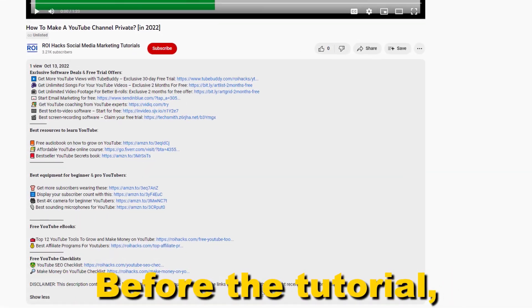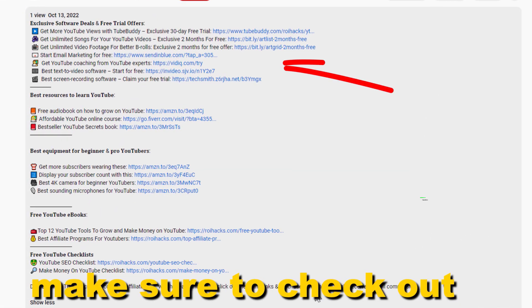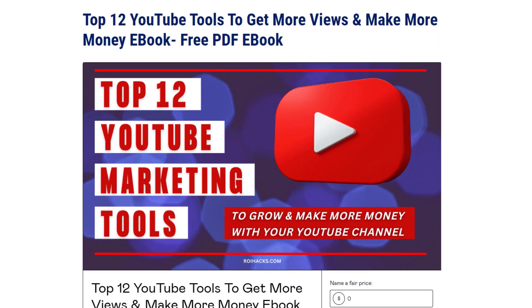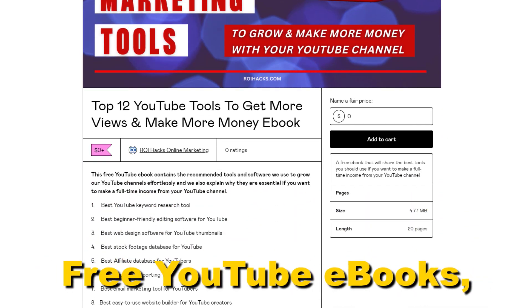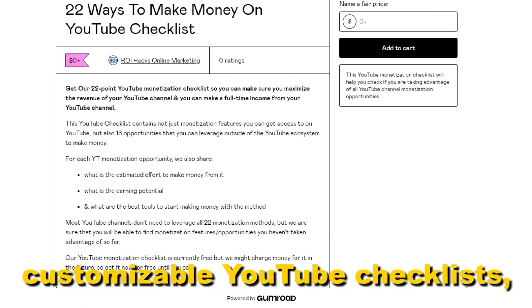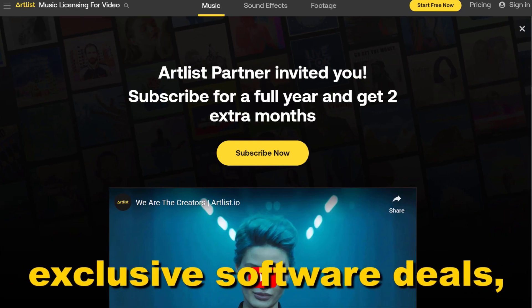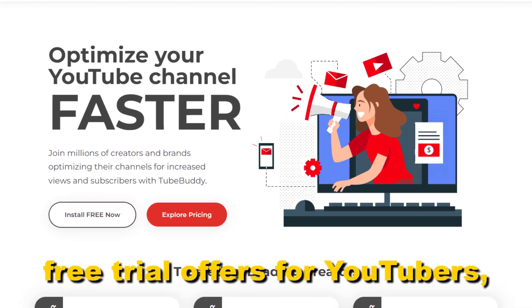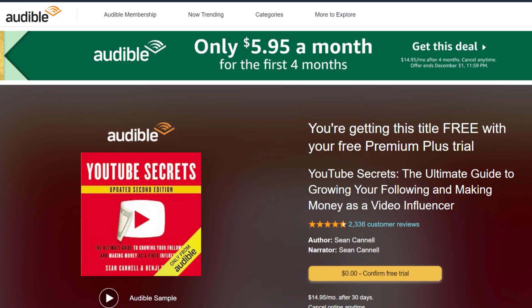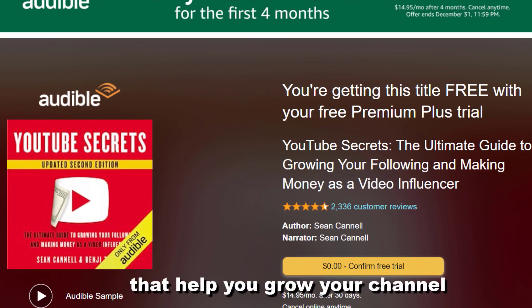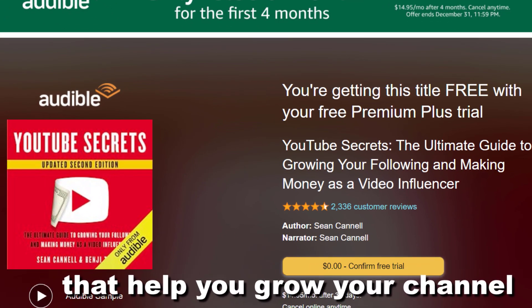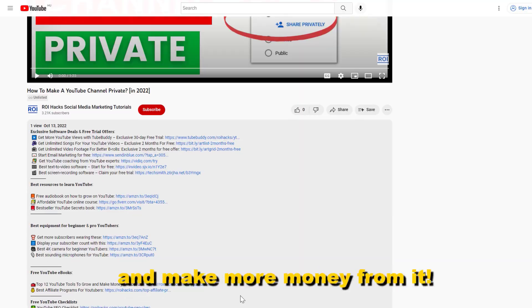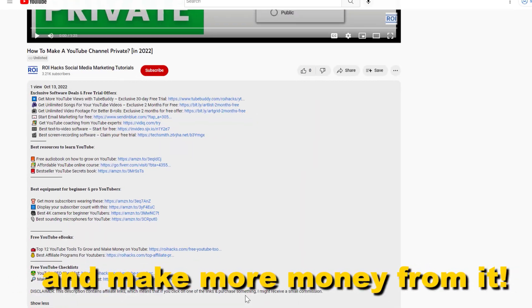Before the tutorial, make sure to check out all resources in the description below. Free YouTube ebooks, customizable YouTube checklists, exclusive software deals, free trial offers for YouTubers, and many more resources that help you grow your YouTube channel, build a business on it, and make more money from it.